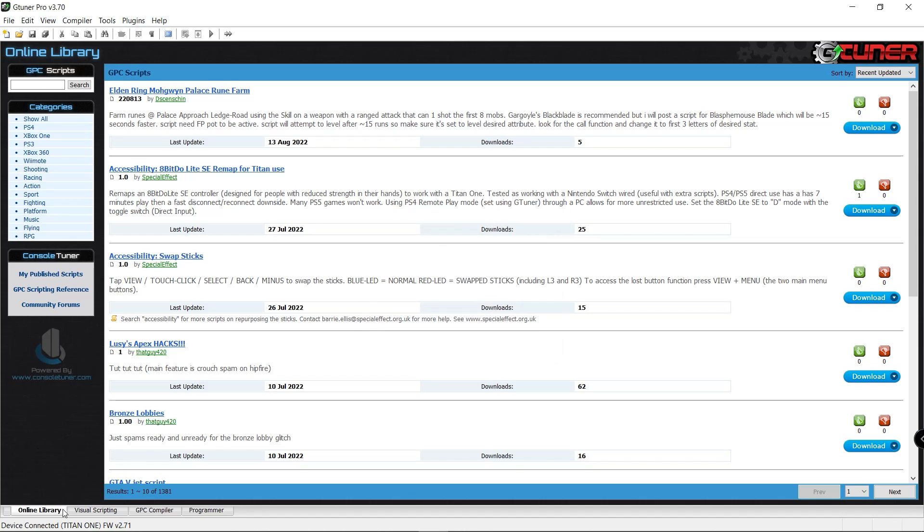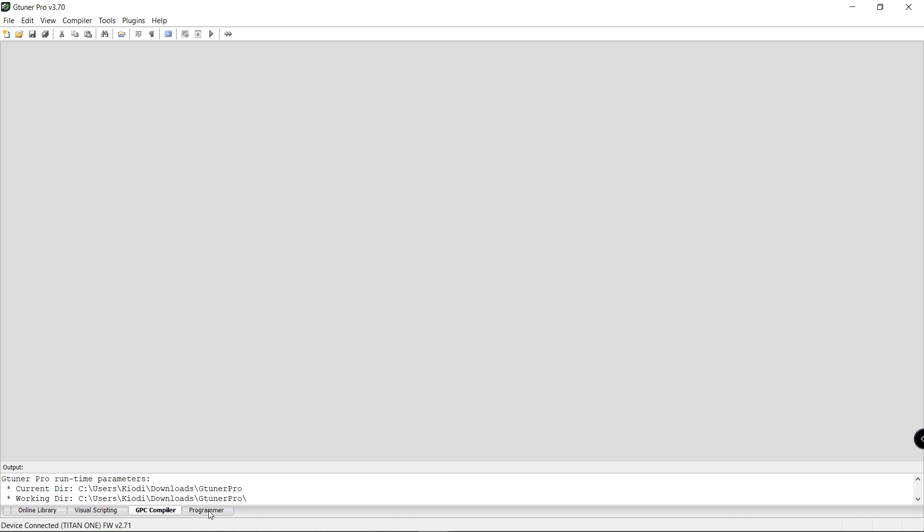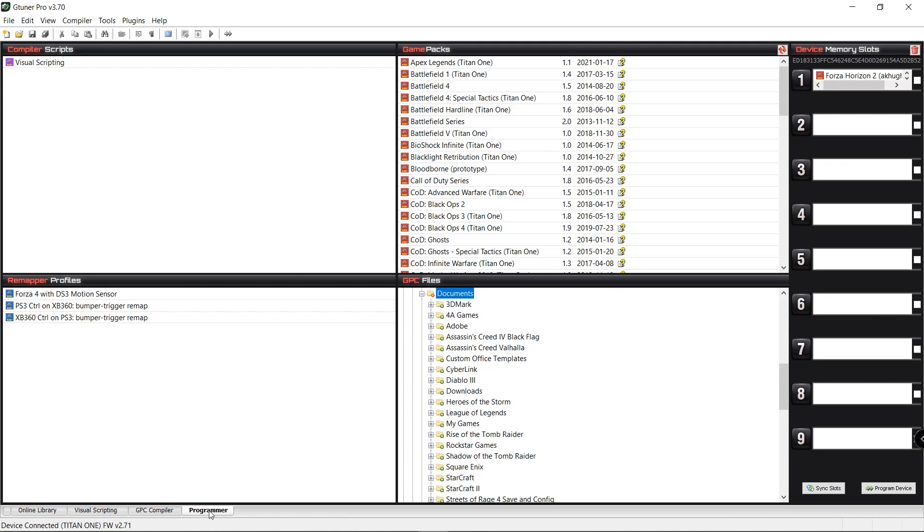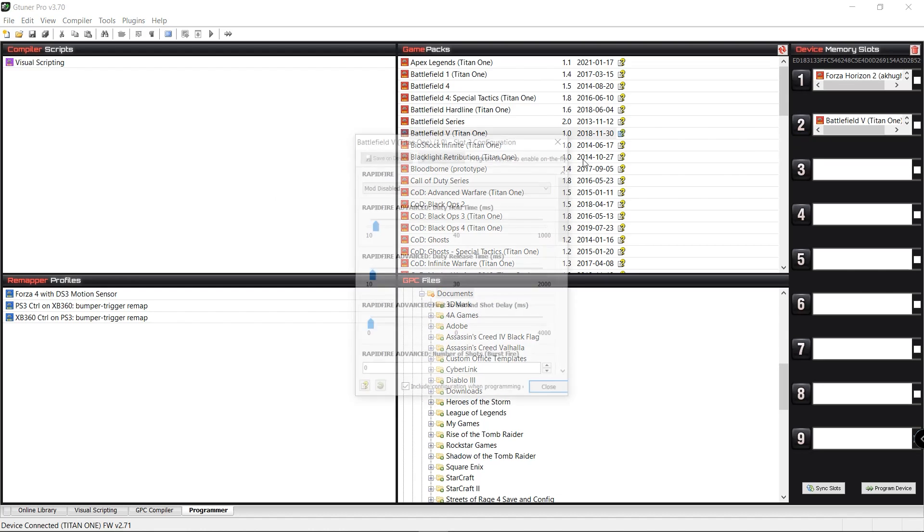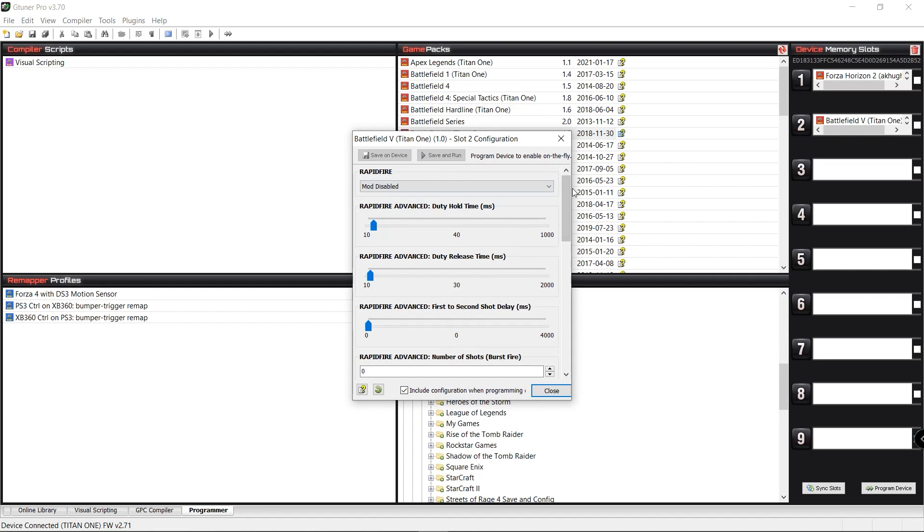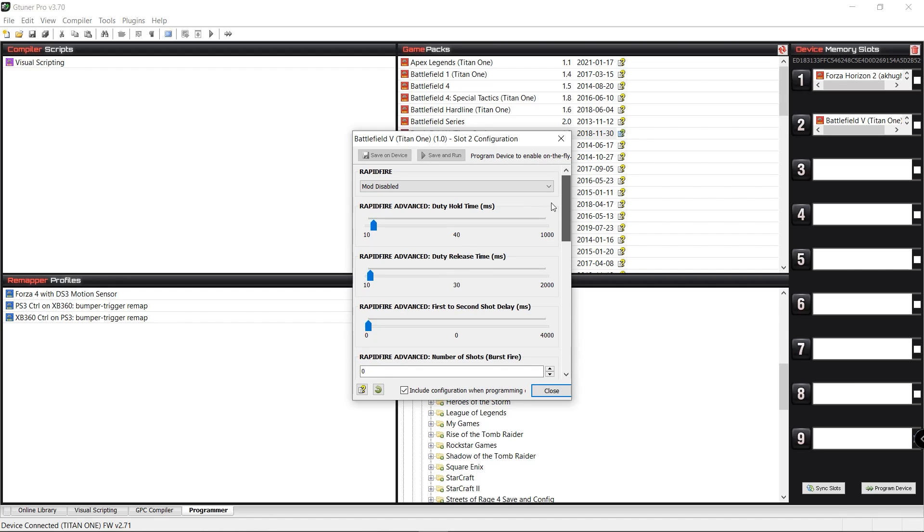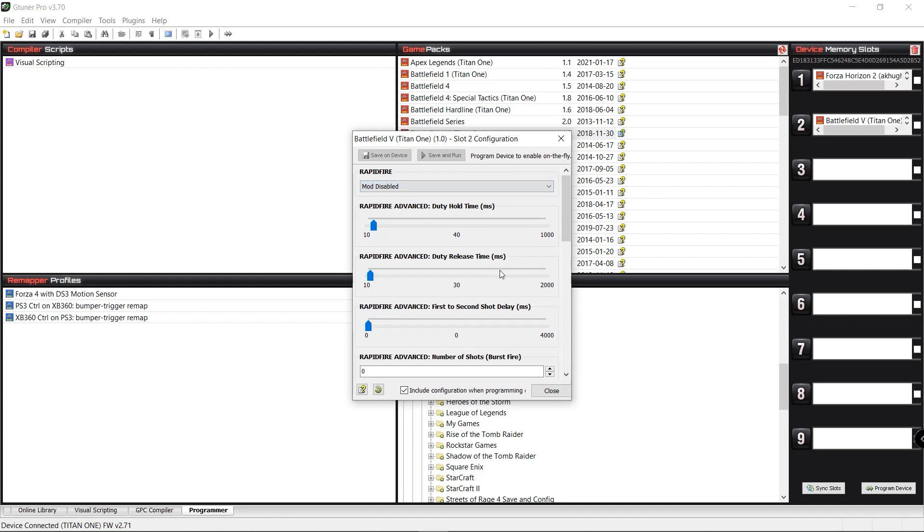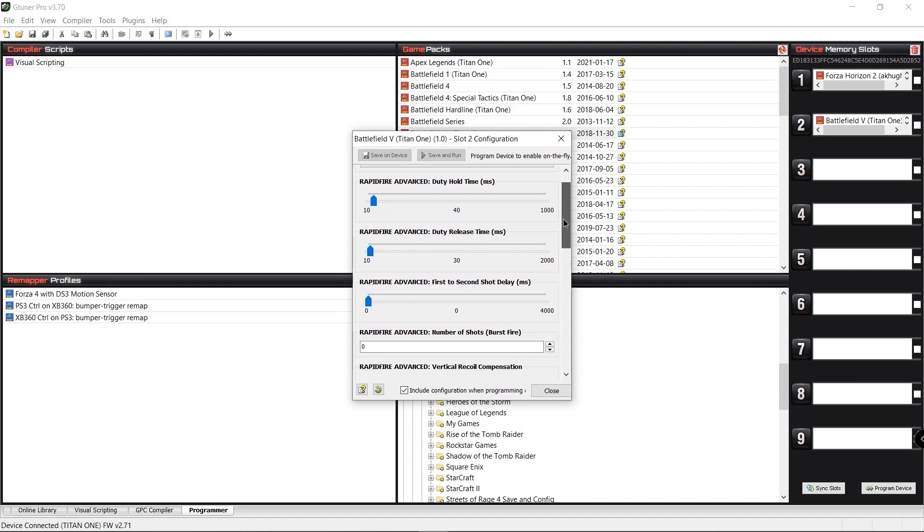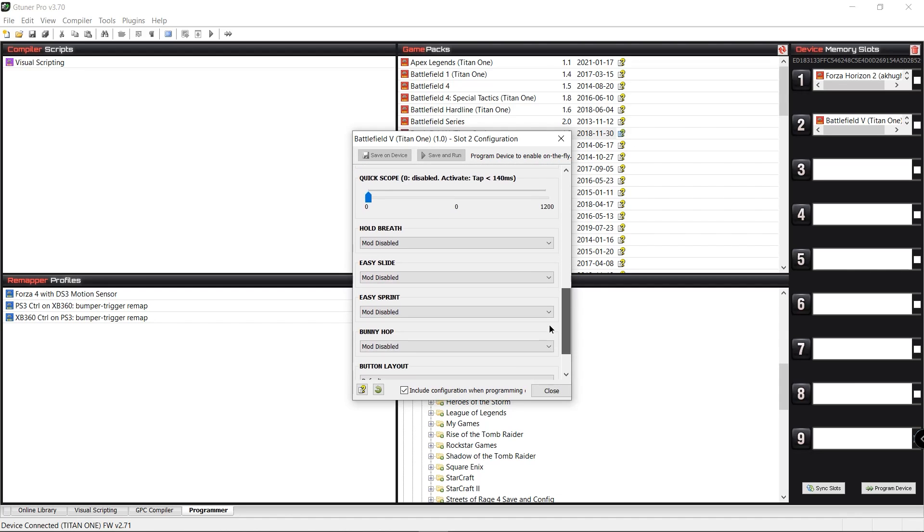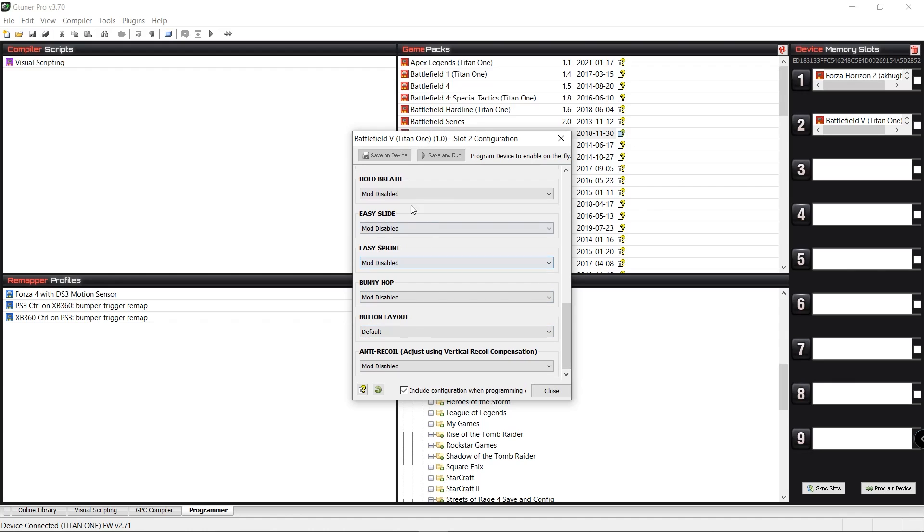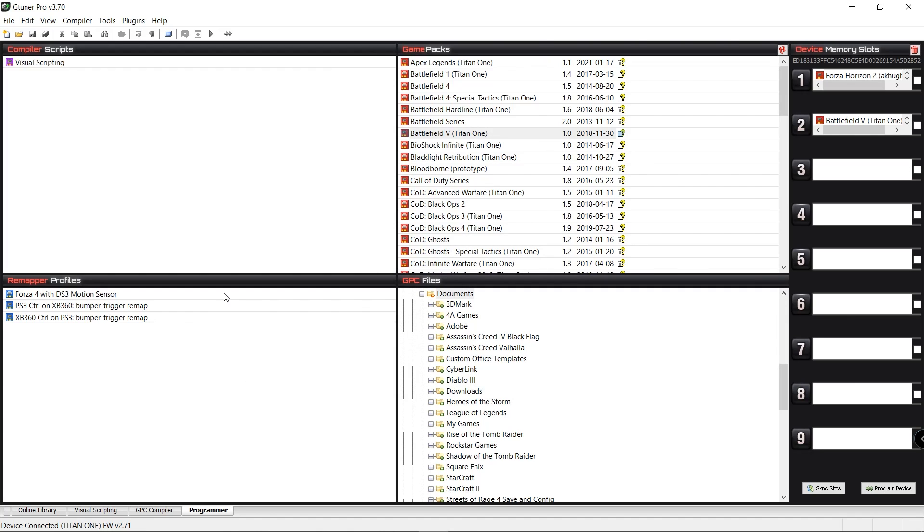All right. Now, here at the bottom, we have the online library. We have our visual scripting, and we also have GPC compiler and your programmer. When you go to programmer, these are some of the additional scripts that are available, and you can just quickly move them over and drop them into their perspective slots. And then once you do that, you definitely get a readout menu to set up your configuration and let you know a little bit more about how the script works. You can turn the mod on or off. You have your rapid fire. You can adjust the release time in milliseconds. Then, of course, you also have additional buttons here, like Easy Sprint, just depending on what type of script that you definitely want to use.